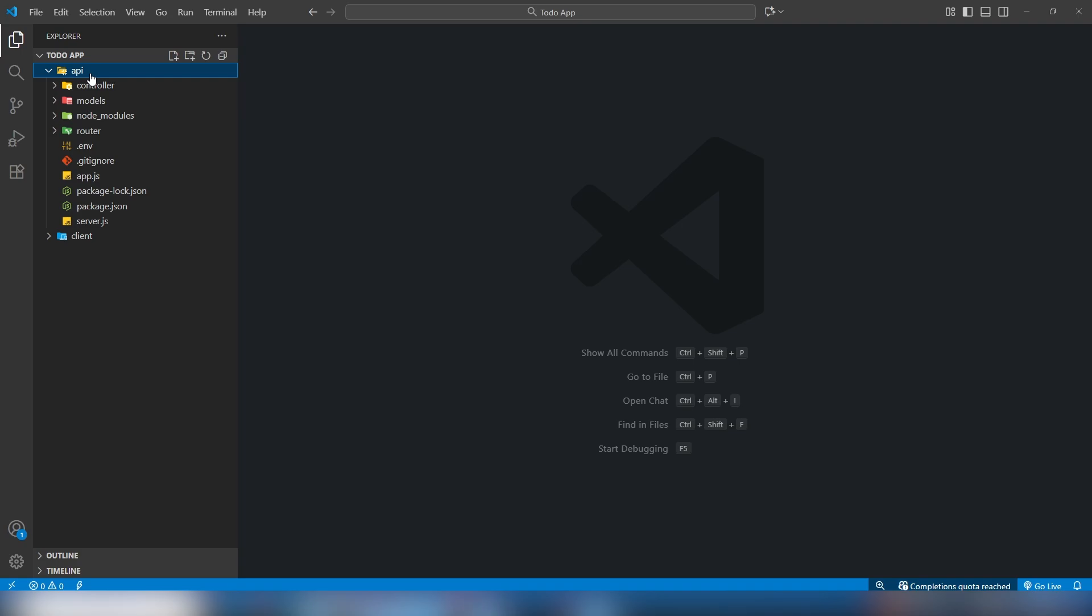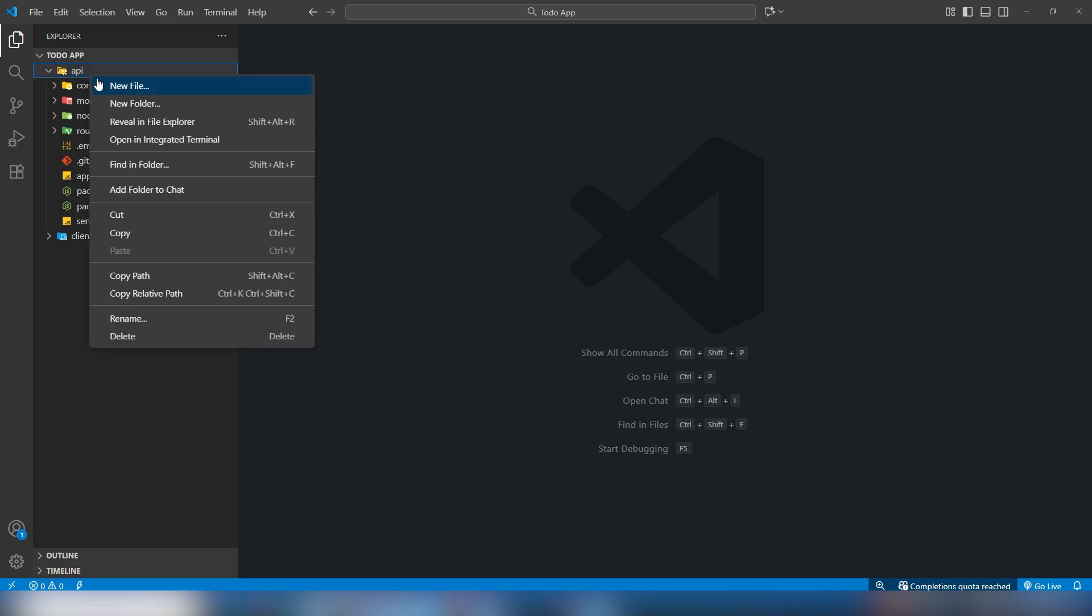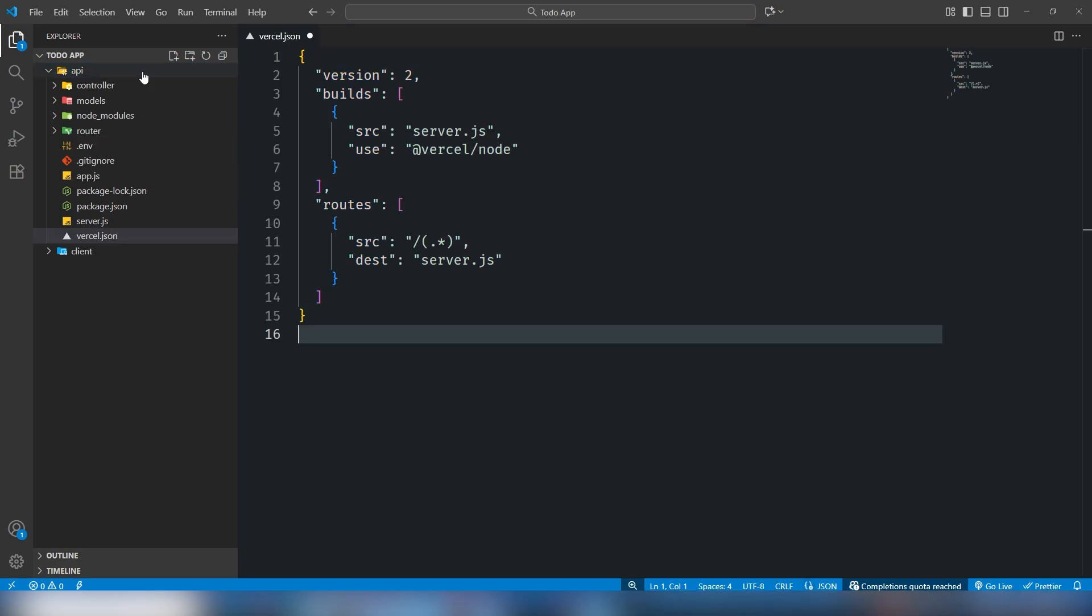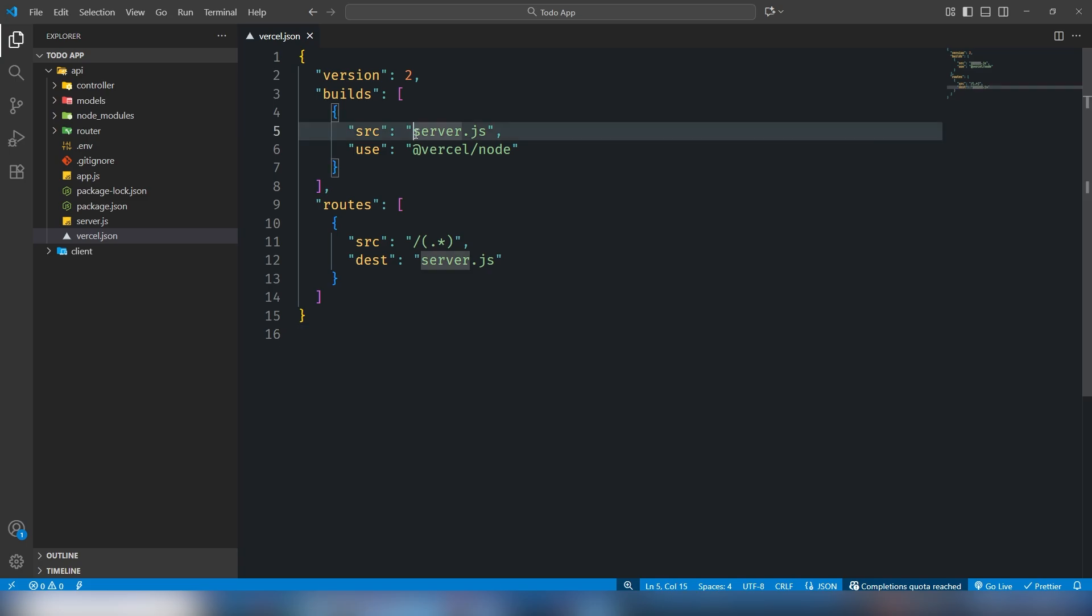In the backend folder root directory, you need to create a file called vercel.json and you need to paste this code. Inside the code you need to use your entry file name like server.js.